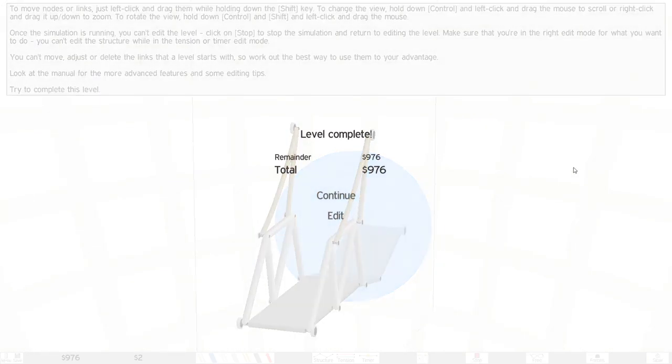So the level is complete. I hope you guys enjoyed as always. And as always, please like, comment, share, and subscribe.